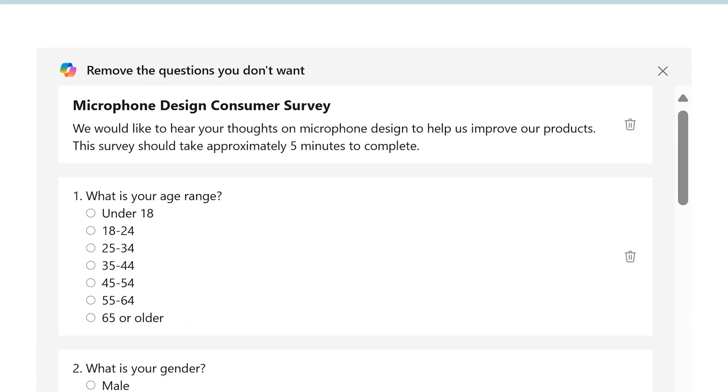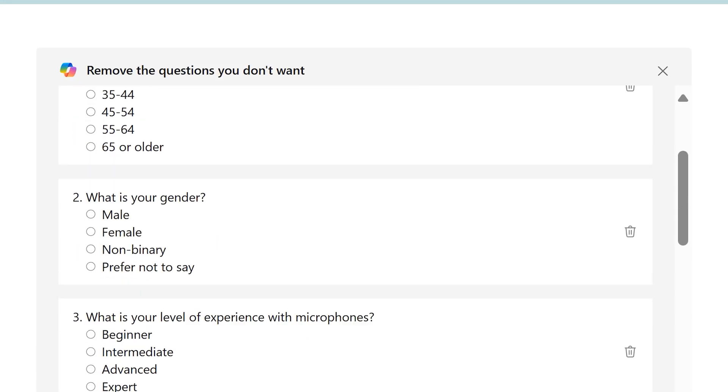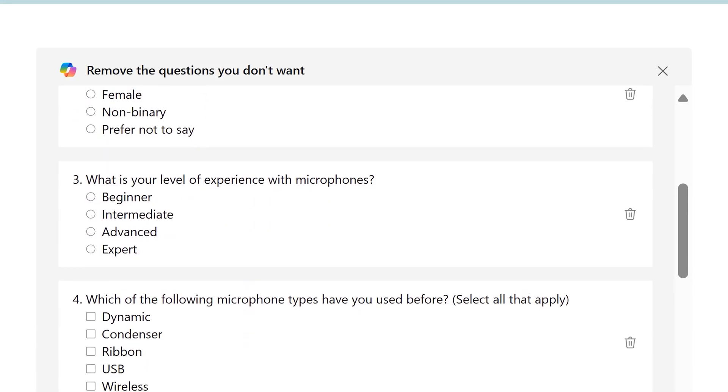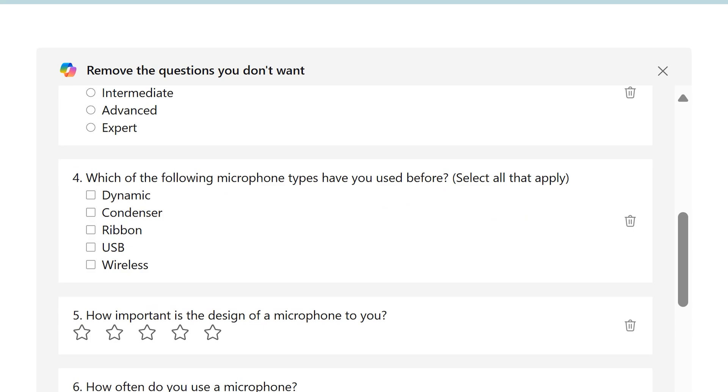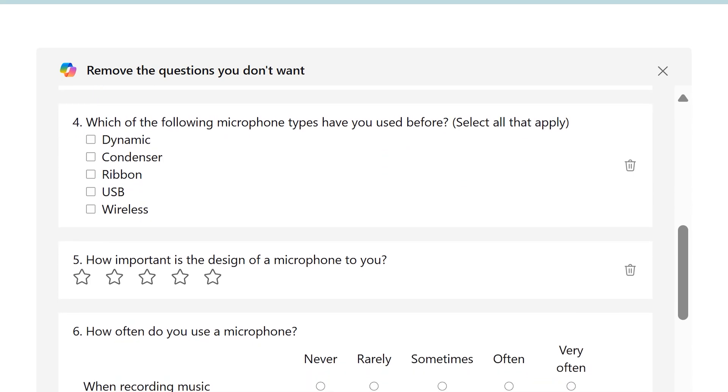It's asking about some demographics. Then it is checking, are you just a consumer or are you an expert in the field? Then it goes further details. These are the common types of microphones which are used. In this case, it is allowing multiple selection.